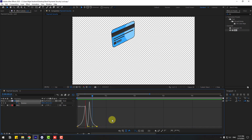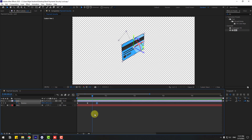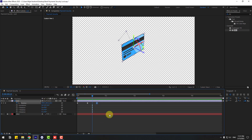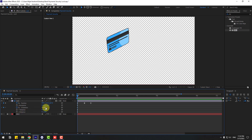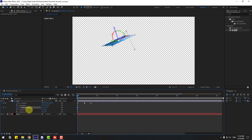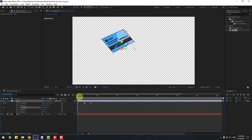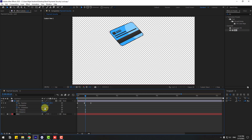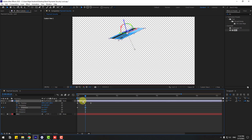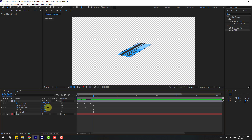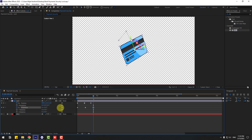Back to keyframes, hold Shift, press R. Go to first second and create an X rotation keyframe, then change rotation like this. Go to 10 frames and change rotation here, again 10 frames, change rotation like this.